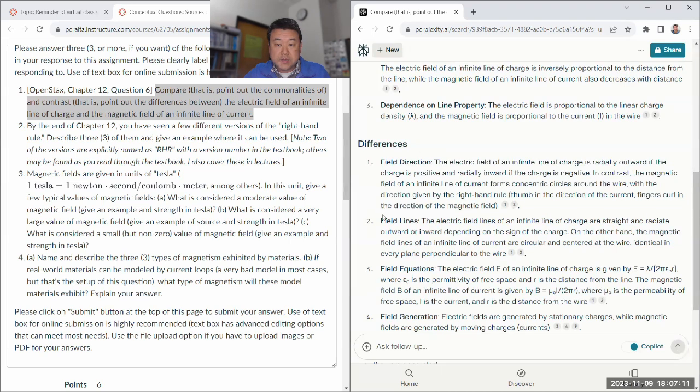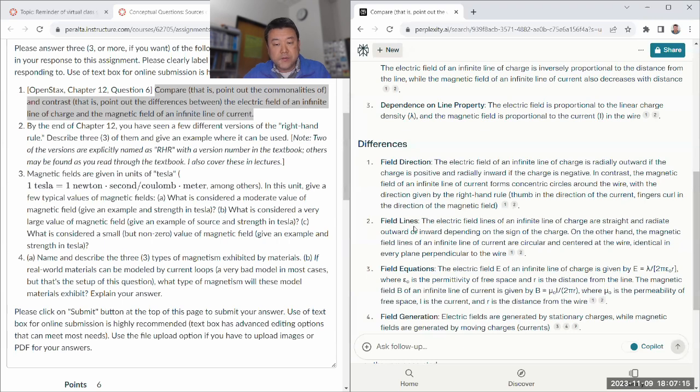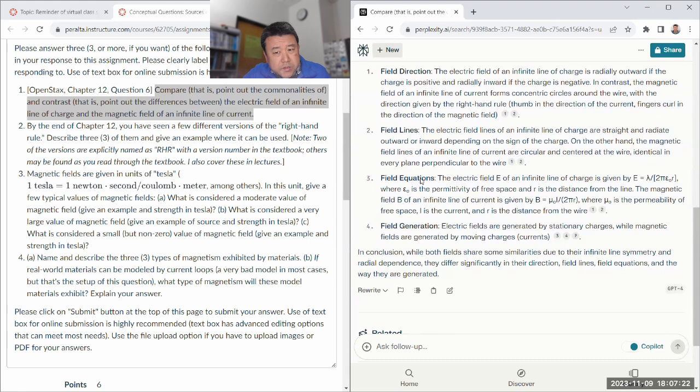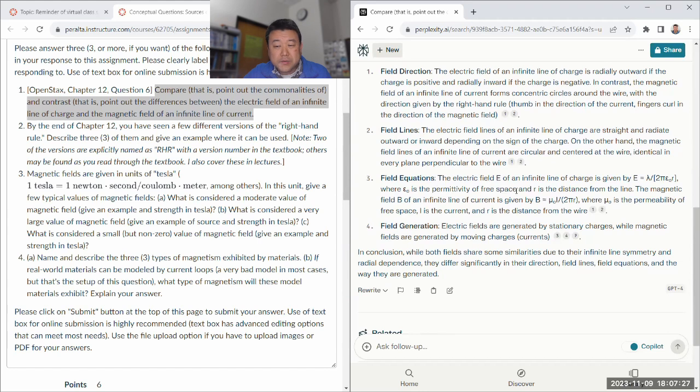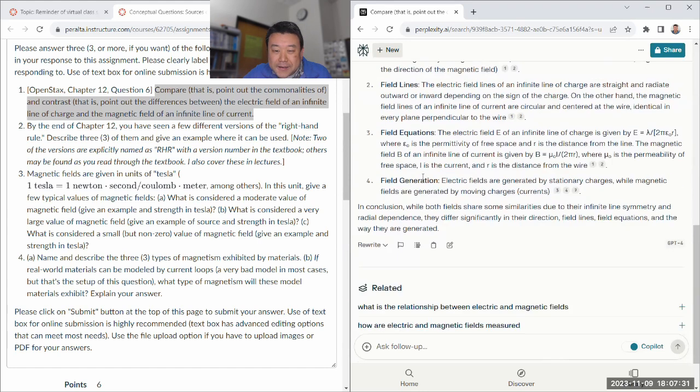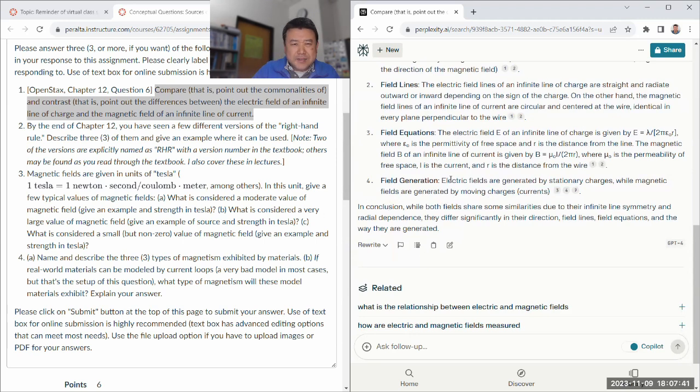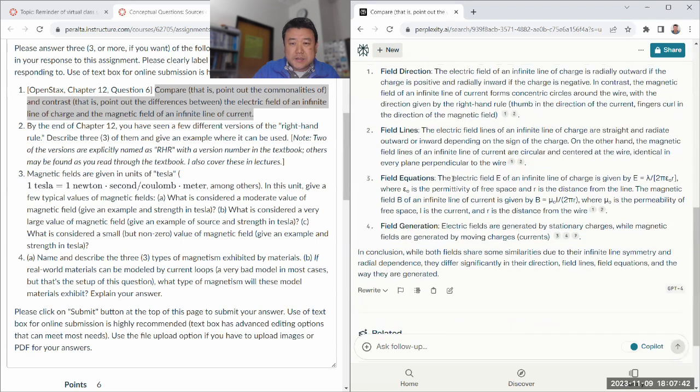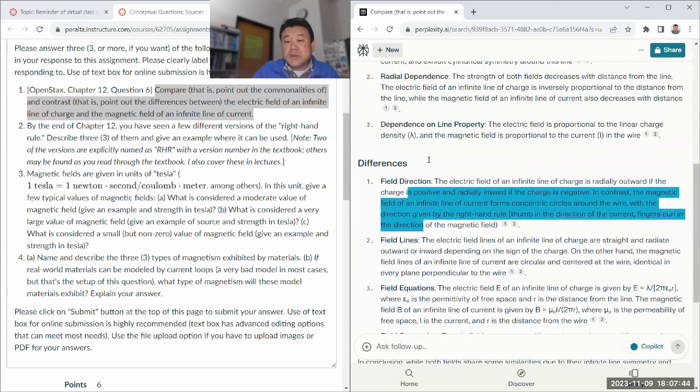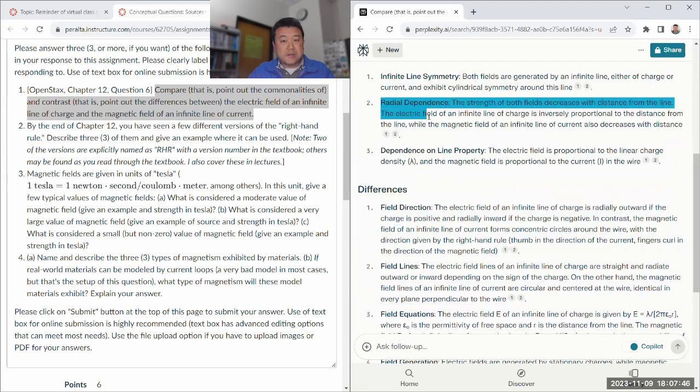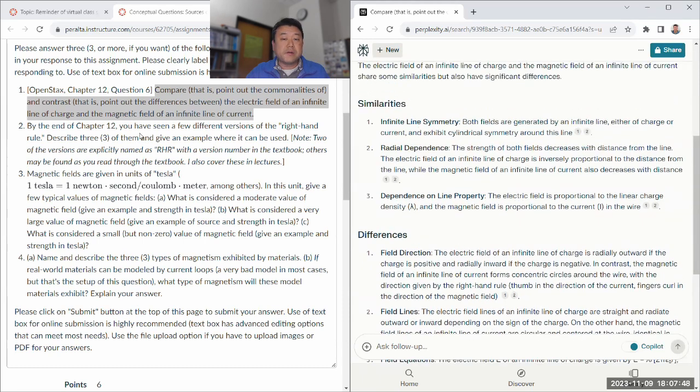Differences - field direction, that's the big one. The electric field goes out radially and the magnetic field wraps around the current. Magnetic field forms concentric circles, yeah, that's the big one. Field equations, I guess they use different constants. Field generation, sure. This looks like a good list, I don't see anything that's obviously missing.